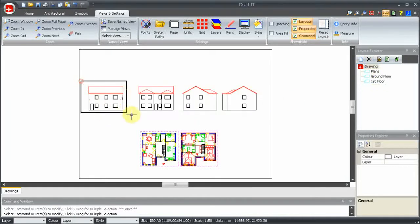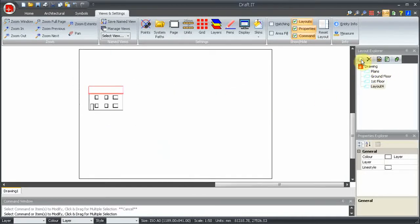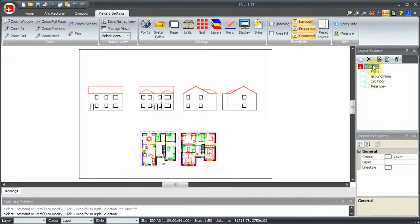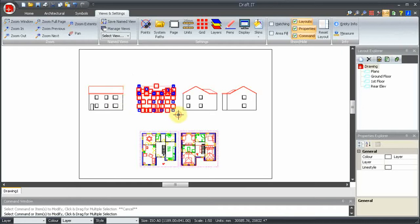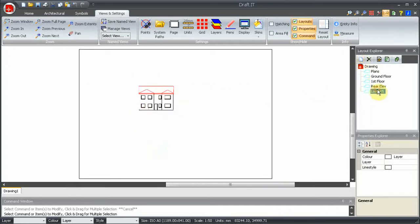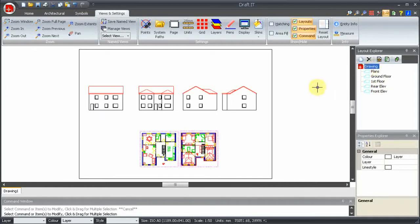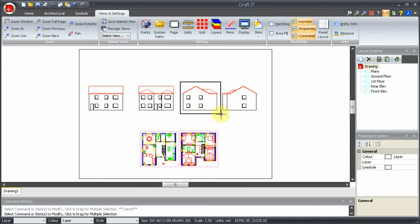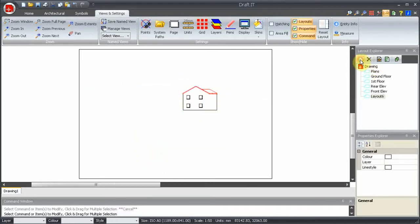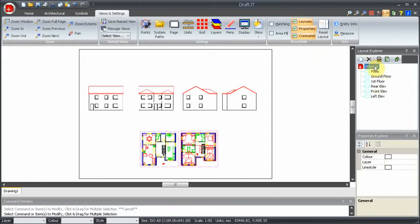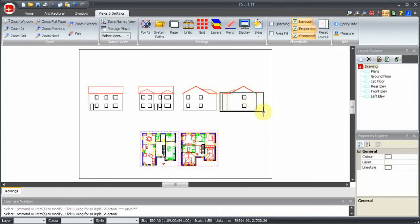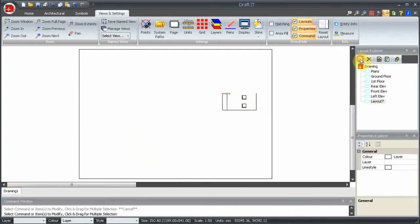Let's create the remaining layouts. We need a layout of the rear elevation, the front elevation, the left elevation, and finally, the right elevation. Here we will deliberately not select all of the required entities. Let's leave out some of the roof lines. We have done this so we can show you some of the other layout commands later.